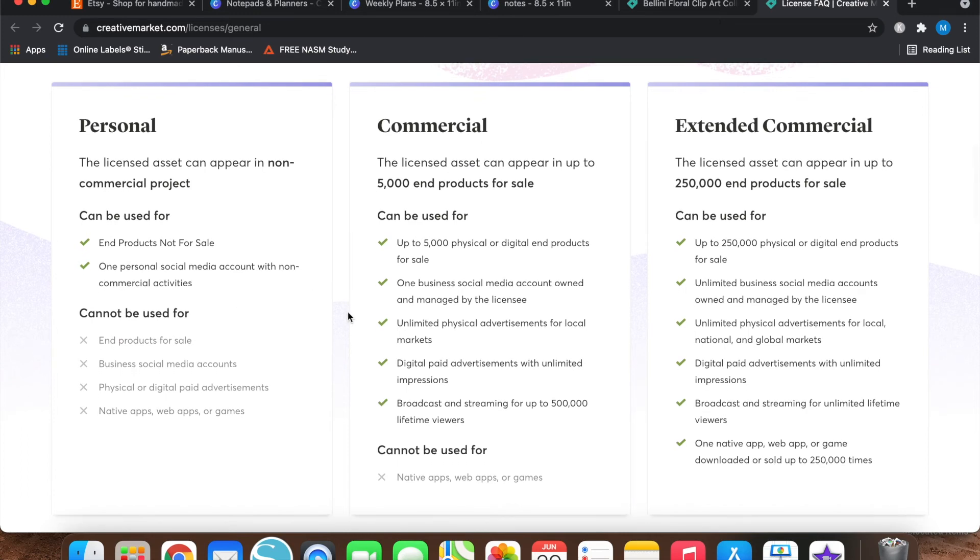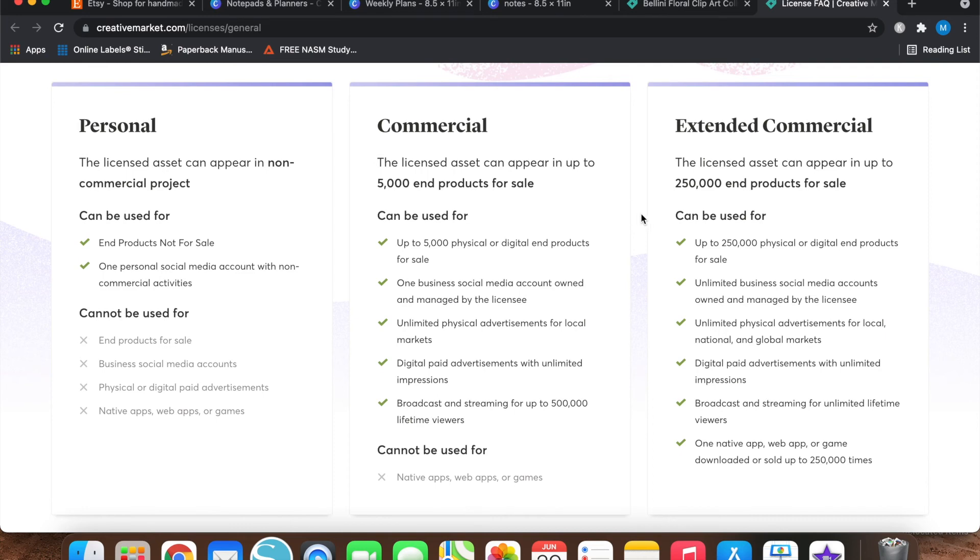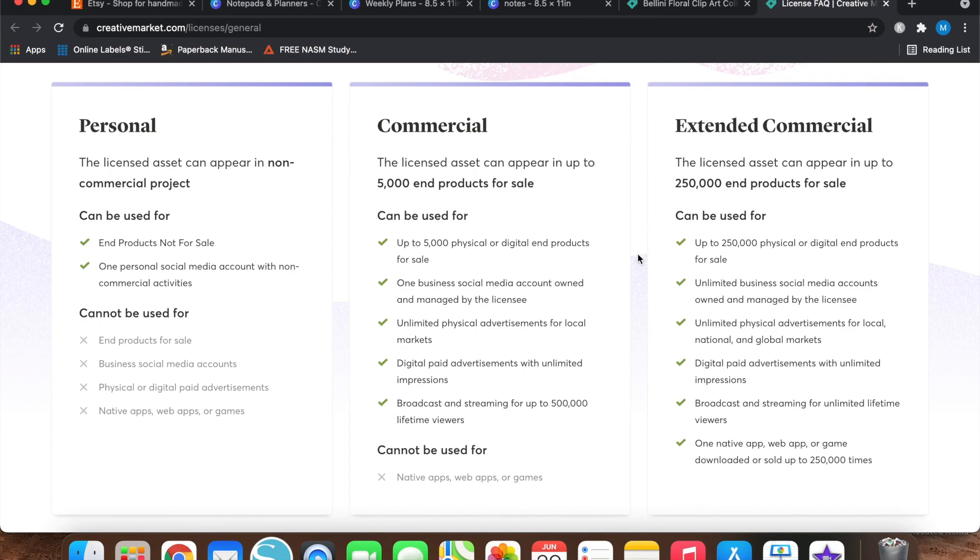If you do want to use whatever designs you're looking at on Creative Market for your Etsy shop, then you will need a commercial license. So this commercial license means that you can use it for up to 5,000 in products for sale. So this is what I always purchase. I have yet to get to the point in my Etsy shop to where I need an extended commercial license. But if you're making like journals and you're selling a lot of journals, and then this is what you would need, not specifically journals, but just as an example, if you're selling a lot of products, then extended commercial is the way to go.